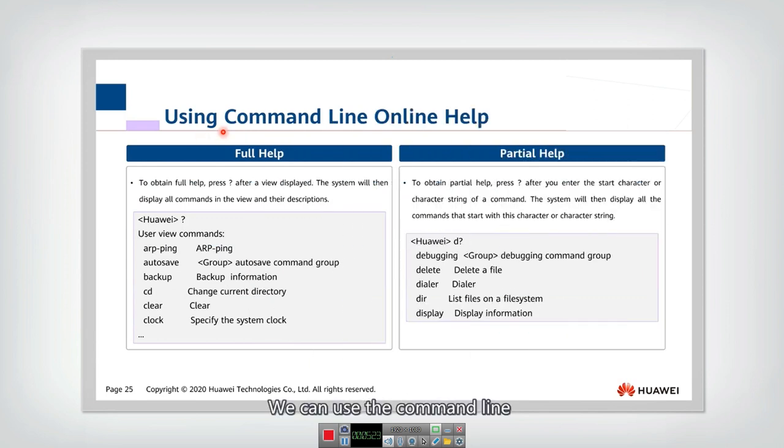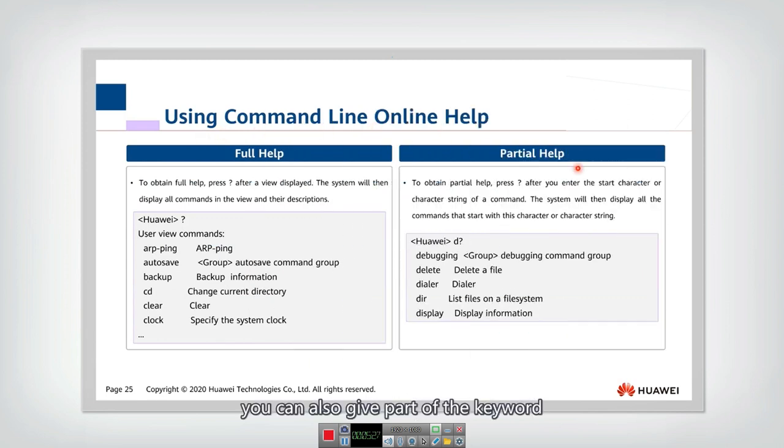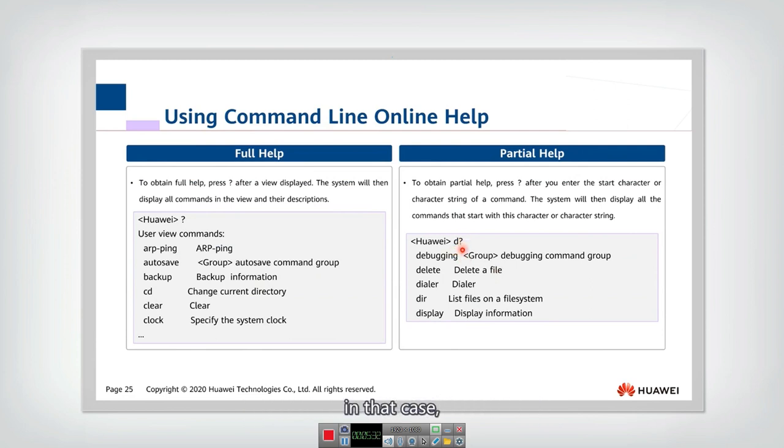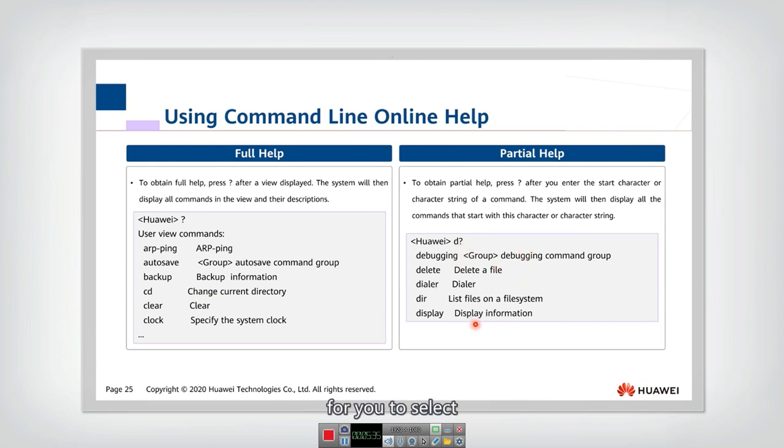We can use the command line online help to get help. You can also give part of the keyword and then add a question mark. In that case, they can list all the matched commands for you to select.